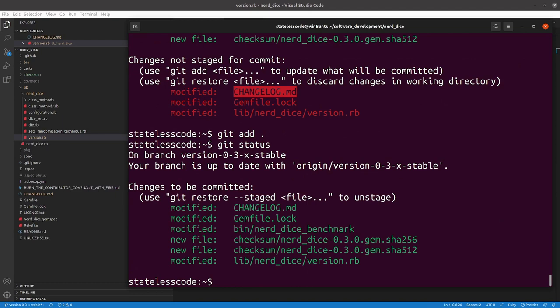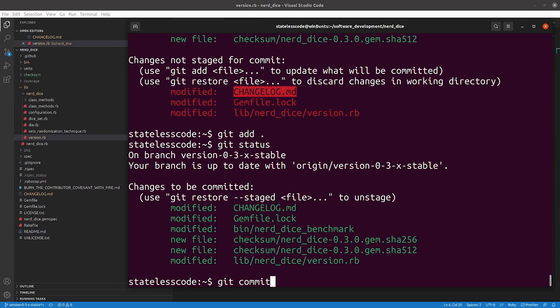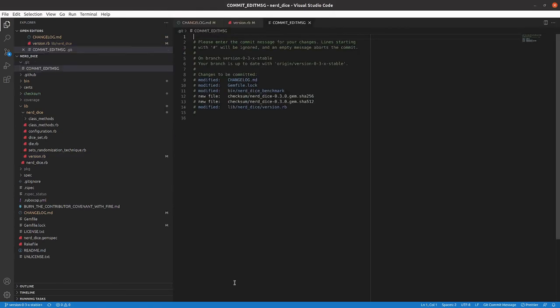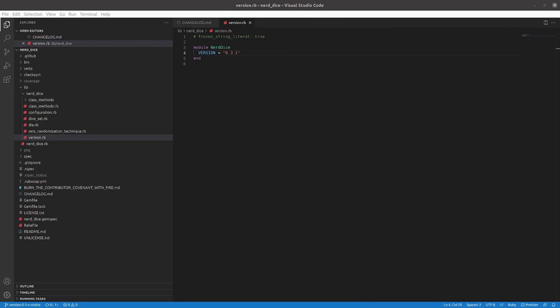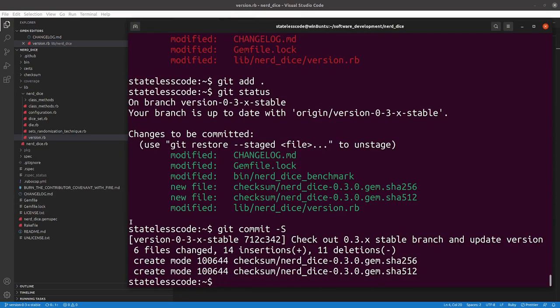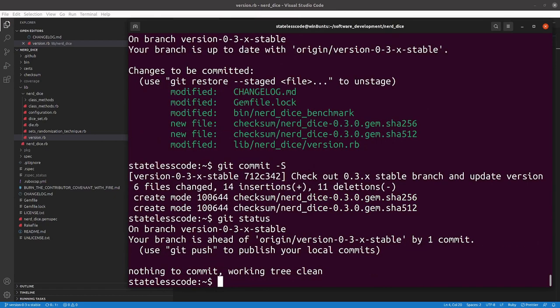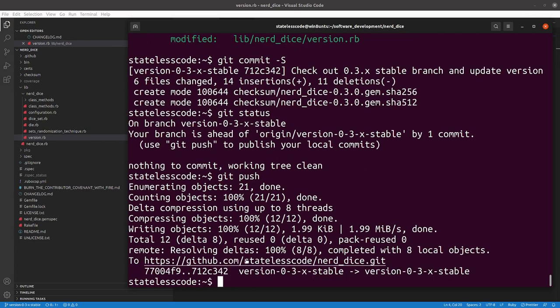So now I'll commit this and push this to the version 0.3 stable branch. Write my commit message, pause and sign it. I've got that signed, let's push that and see how that goes.